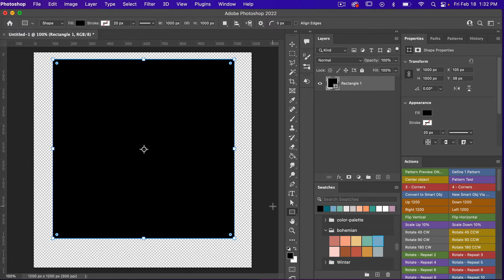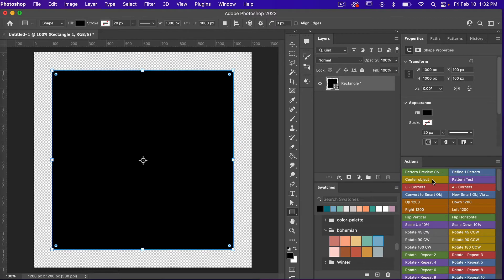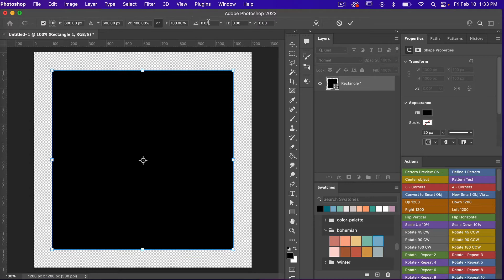So let's go ahead and center our object using one of my actions. We'll just click to center it here and then I'm going to go ahead and rotate it 45 degrees. To do that you can go Command or Control+T and then you can type in your rotation value here.